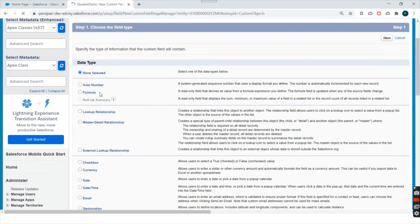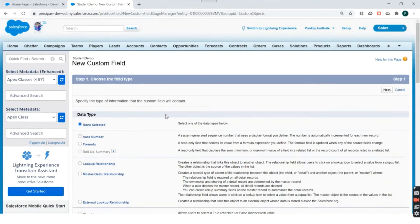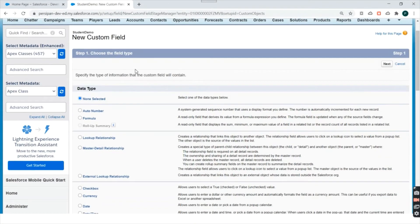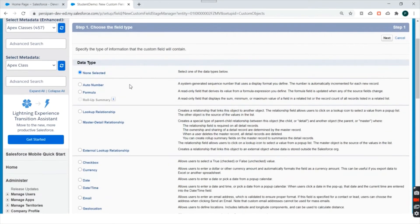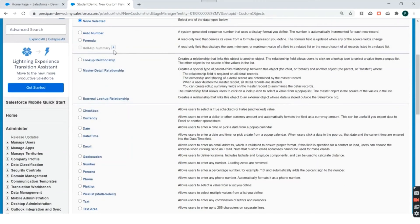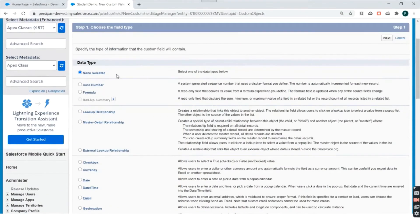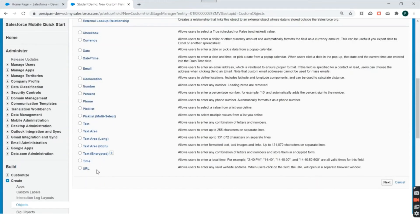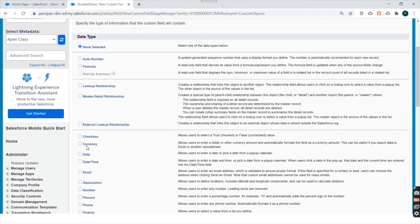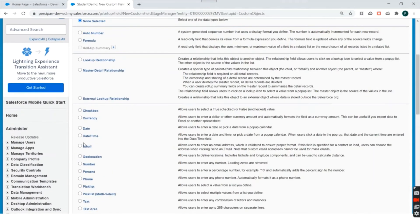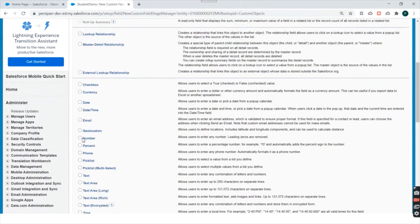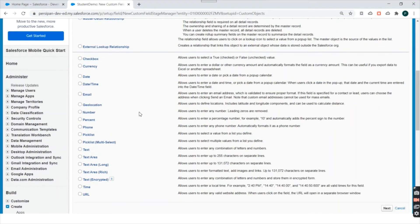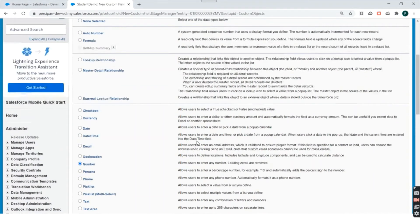I'll select the data type. The first screen when creating a custom field asks you to select a data type. There are many data types in Salesforce — we have Currency, Date, DateTime, Email, Geolocation, Number, etc. Right now I want to create a roll number field, so I'll select the Number field and click Next.